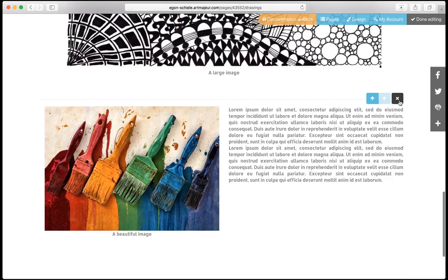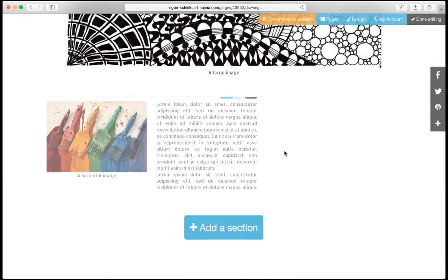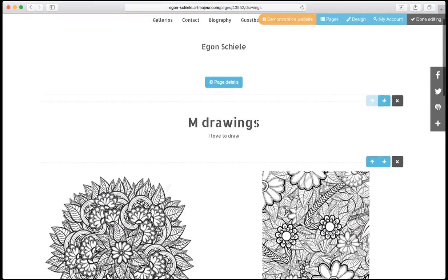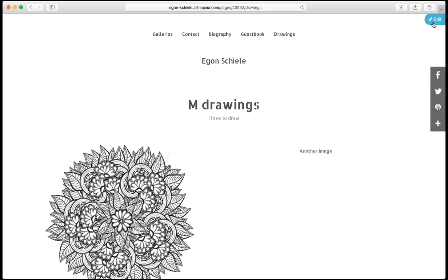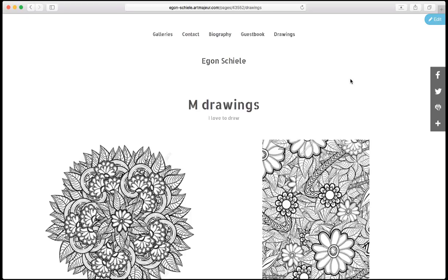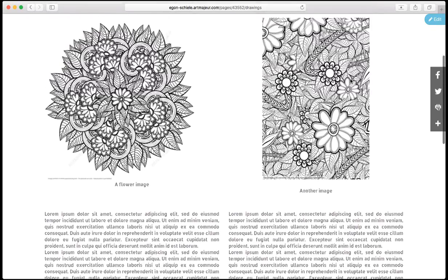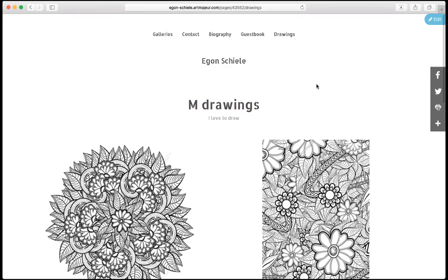I use the remove icon on the right and confirm. I go back to preview mode using the done editing button on the top right. There I can see exactly what my visitors will be able to see, and I've just created my webpage.